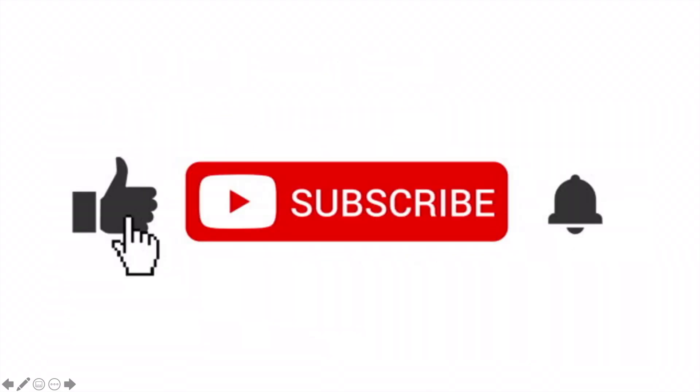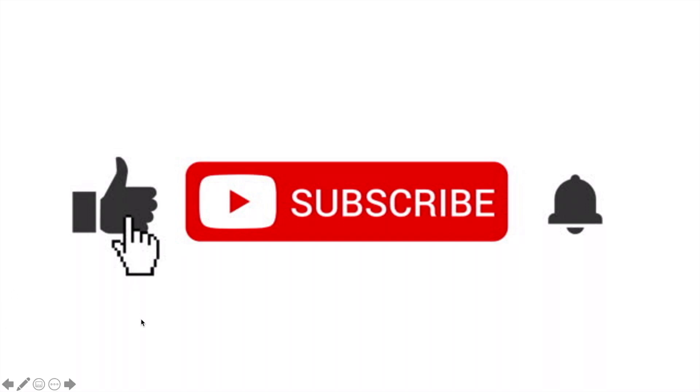I hope you guys enjoyed this video. We're going to go through each of these data types in detail in our next videos, so make sure to subscribe and turn the notification bell on. Give this video a big thumbs up, and if you have any questions, ask them in the comments.